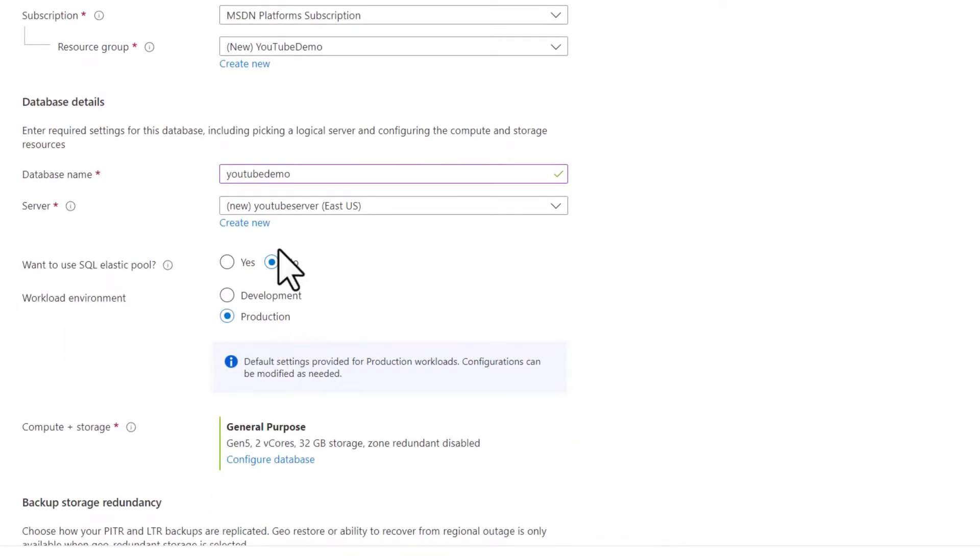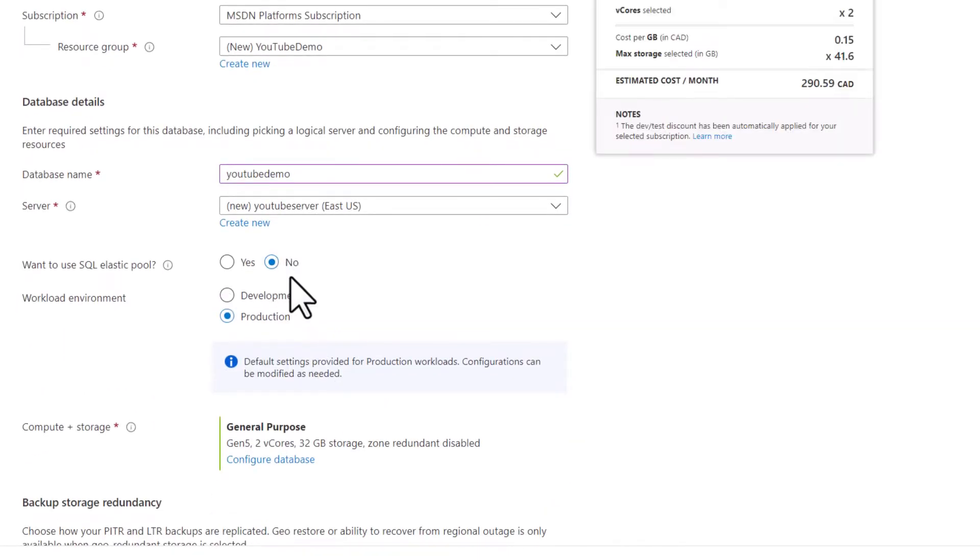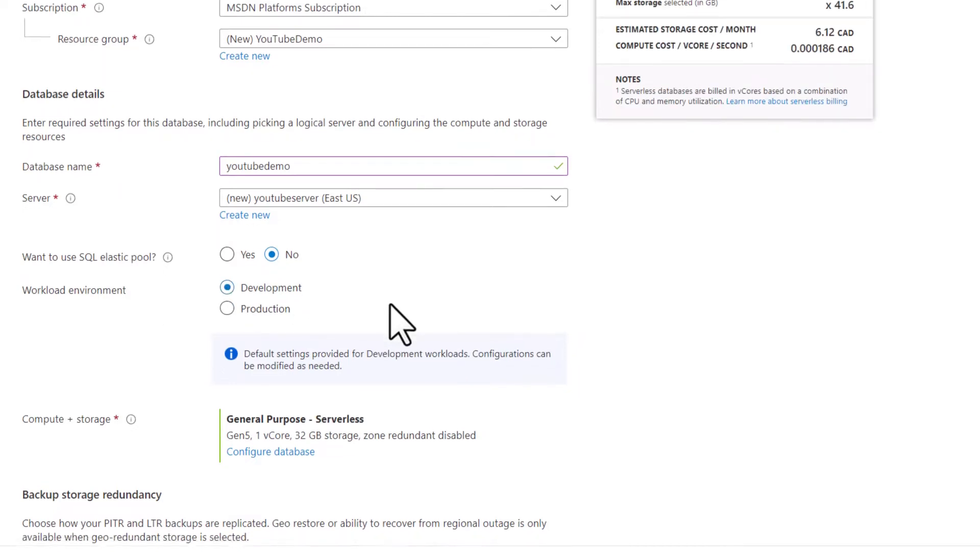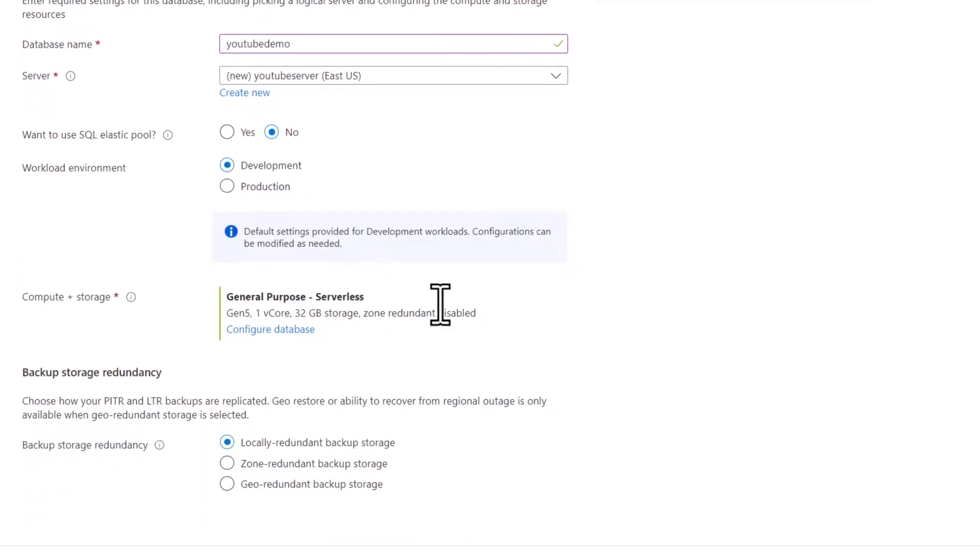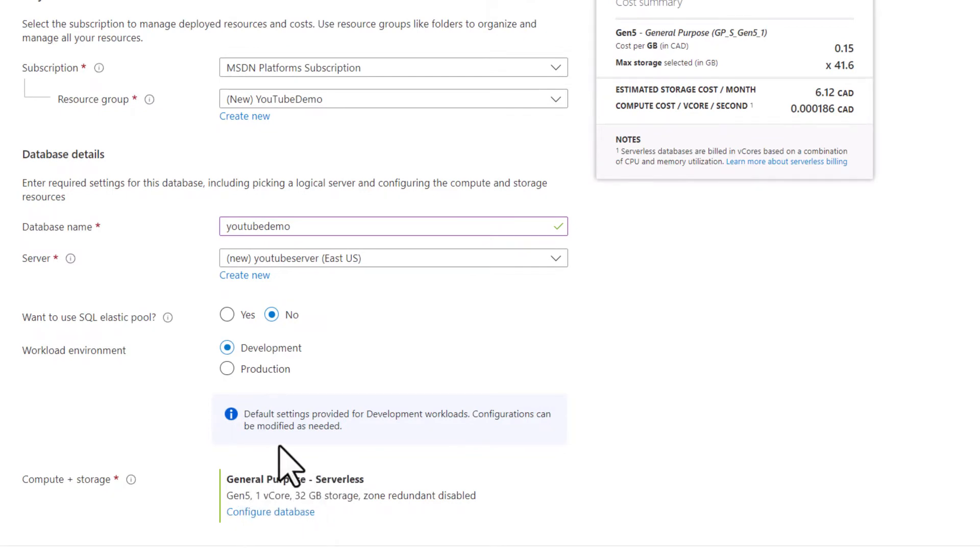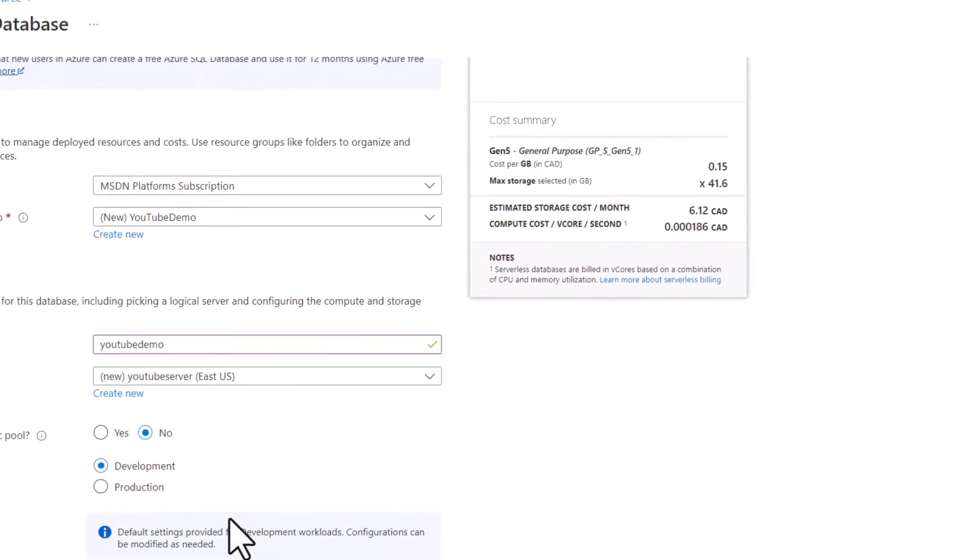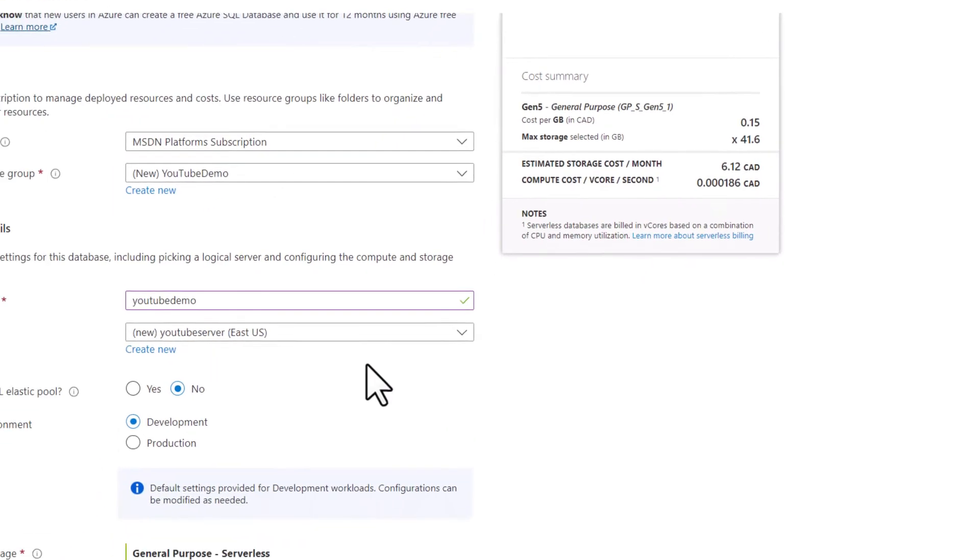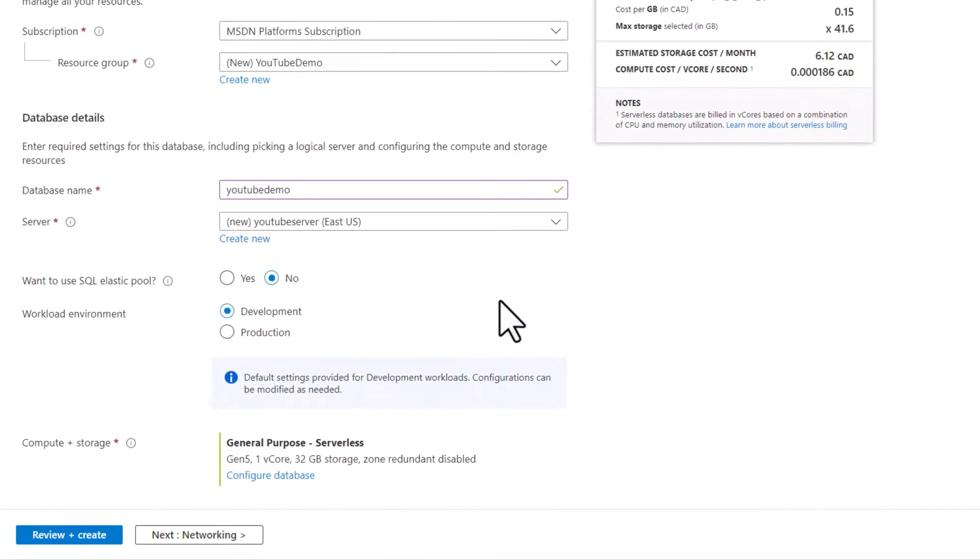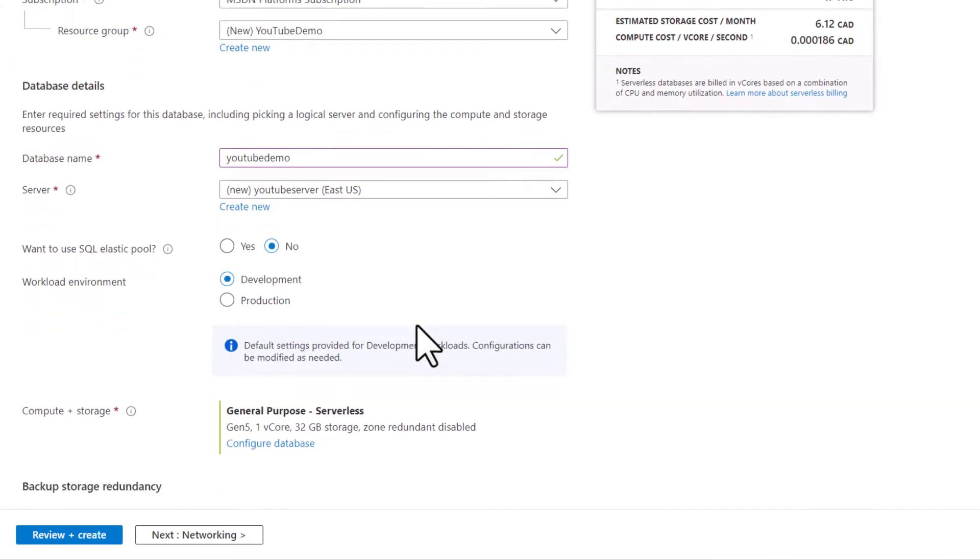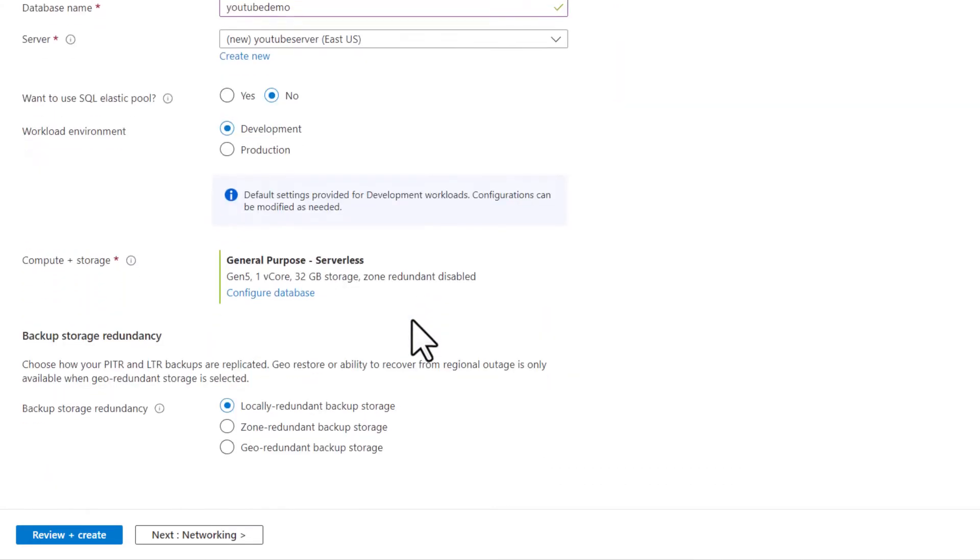I'm not going to use an elastic pool. I'm going to use this for a development workload. This particular server will give me a general purpose server. You can see that the estimated cost per month is going to be $6.12 Canadian, very low cost. I have a very inexpensive SQL server. That's what I want to make sure I have. I don't want a SQL server that's going to cost a lot of money.